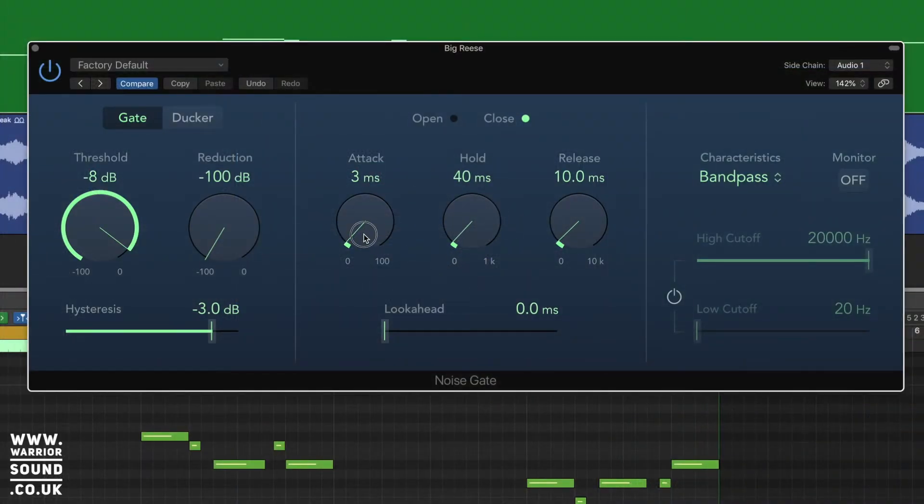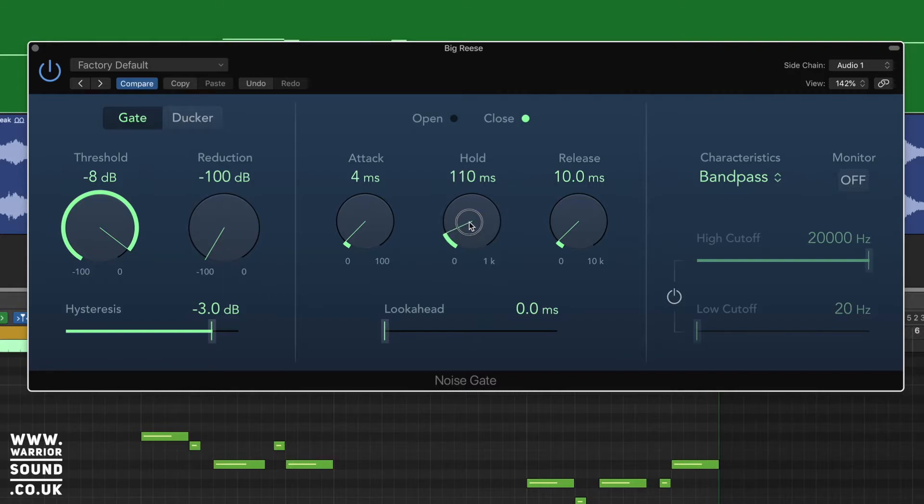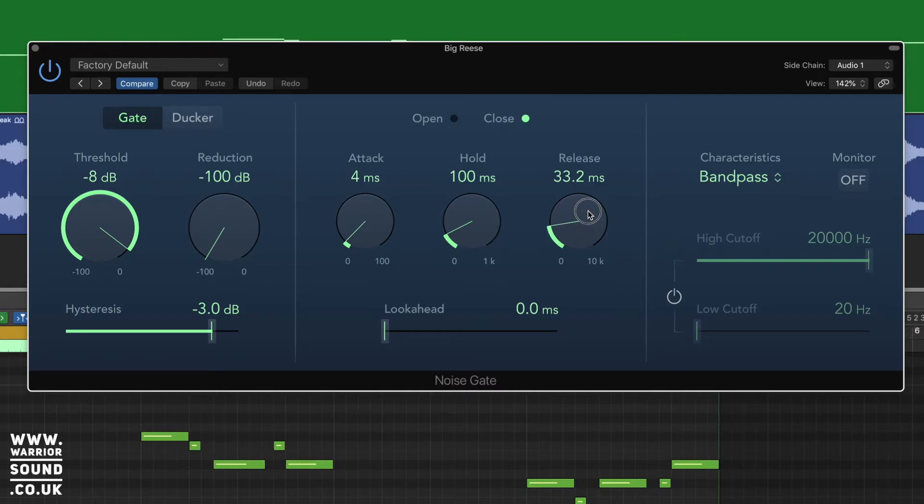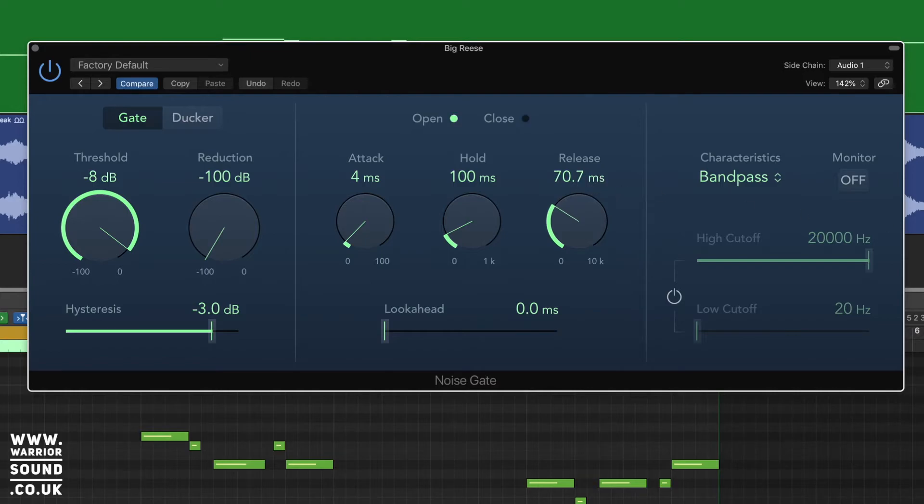What we're going to do is work that out in here. So if we have our attack at say the 0.4, have our hold as the 100, and our release is around 70, that should react a bit better for us in terms of timing.